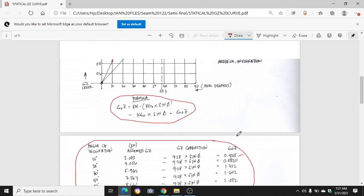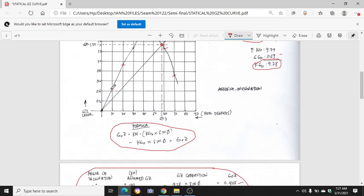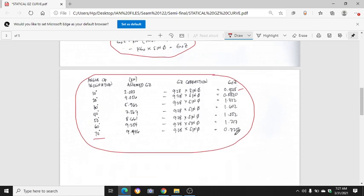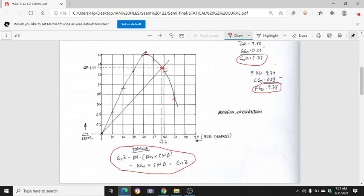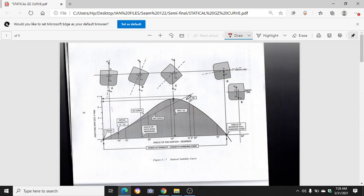At 10 degrees we have GOC = 0.4215, so we mark it here — approximately 0.4. At 20 degrees we have 0.8820, so it goes here. At 70 degrees it is 0.256. The maximum GC is at around 40 degrees — 1.602. At 50 degrees the curve is already declining to 1.552.